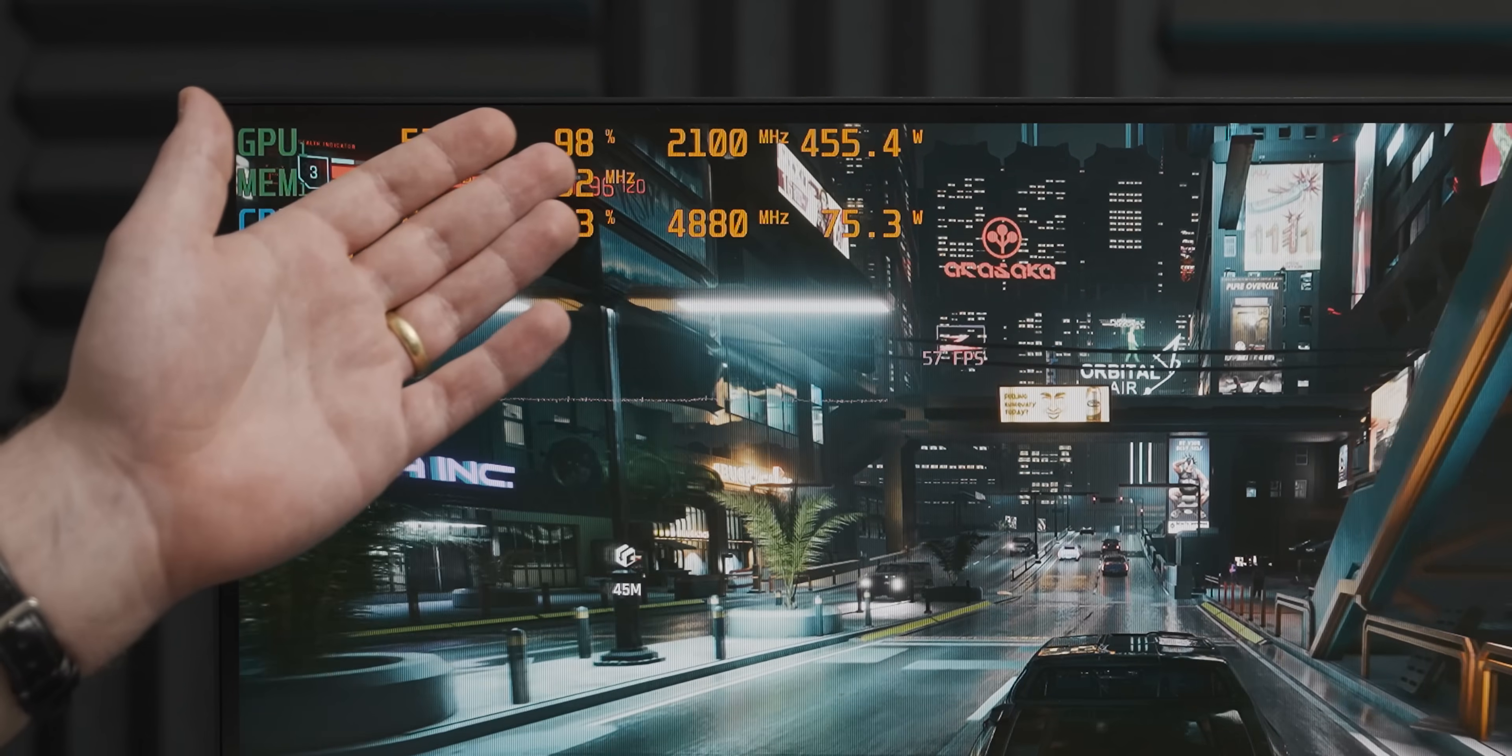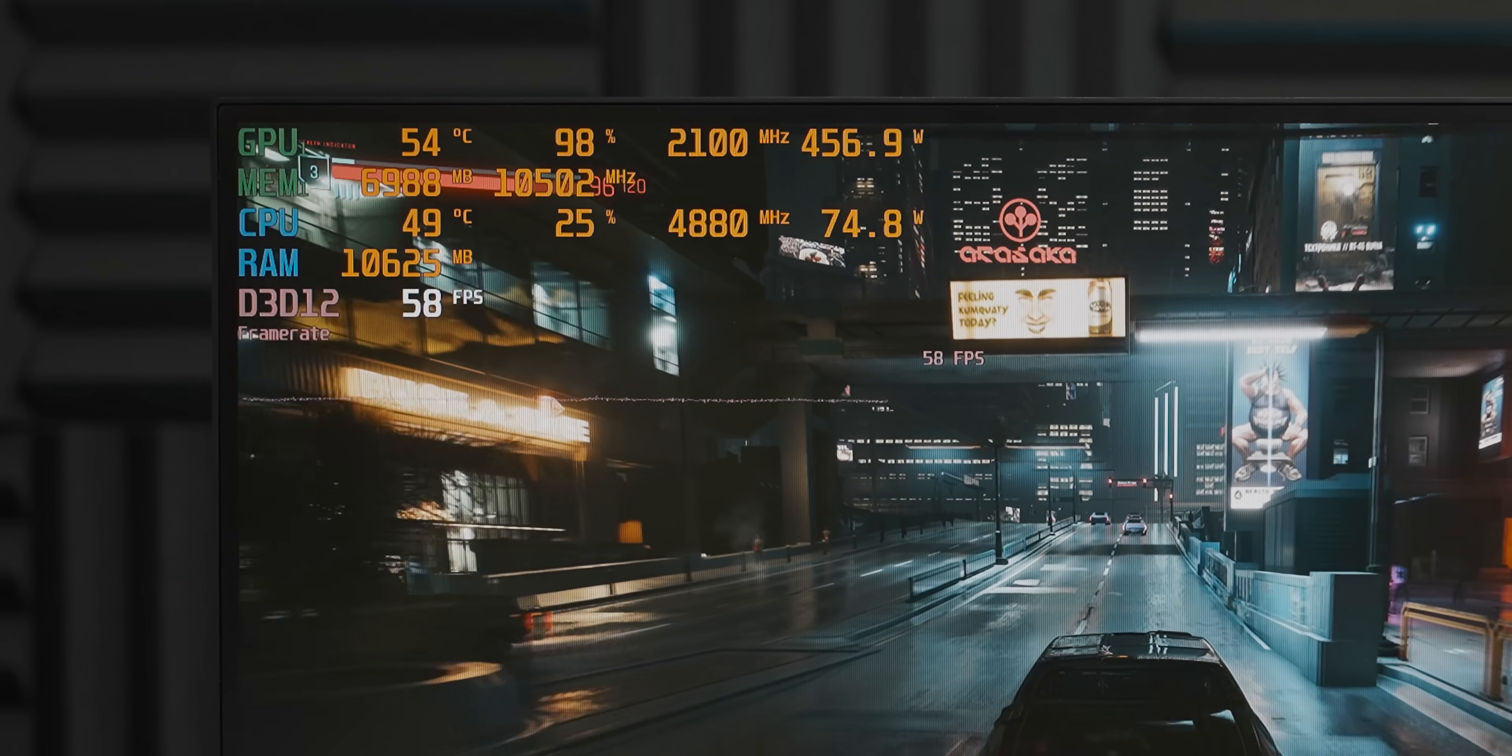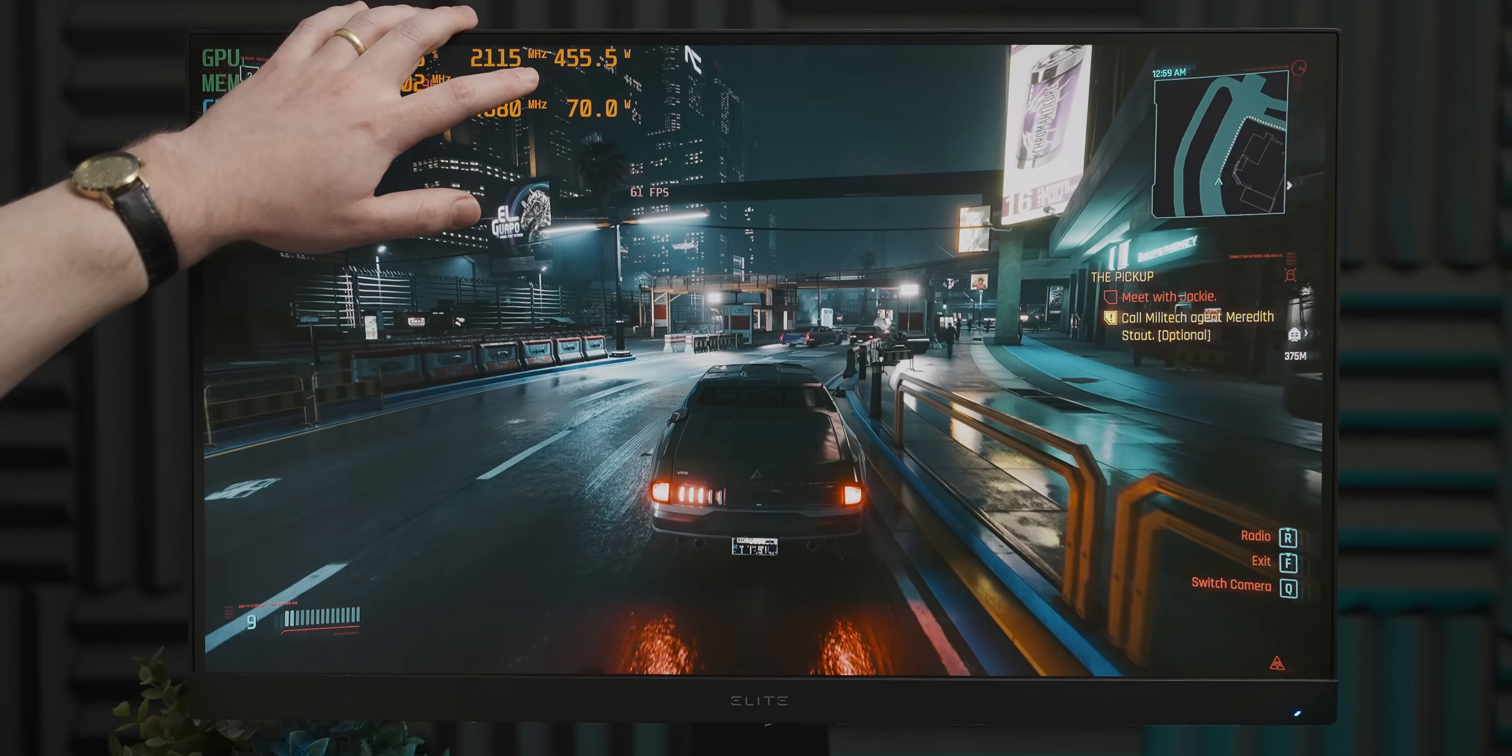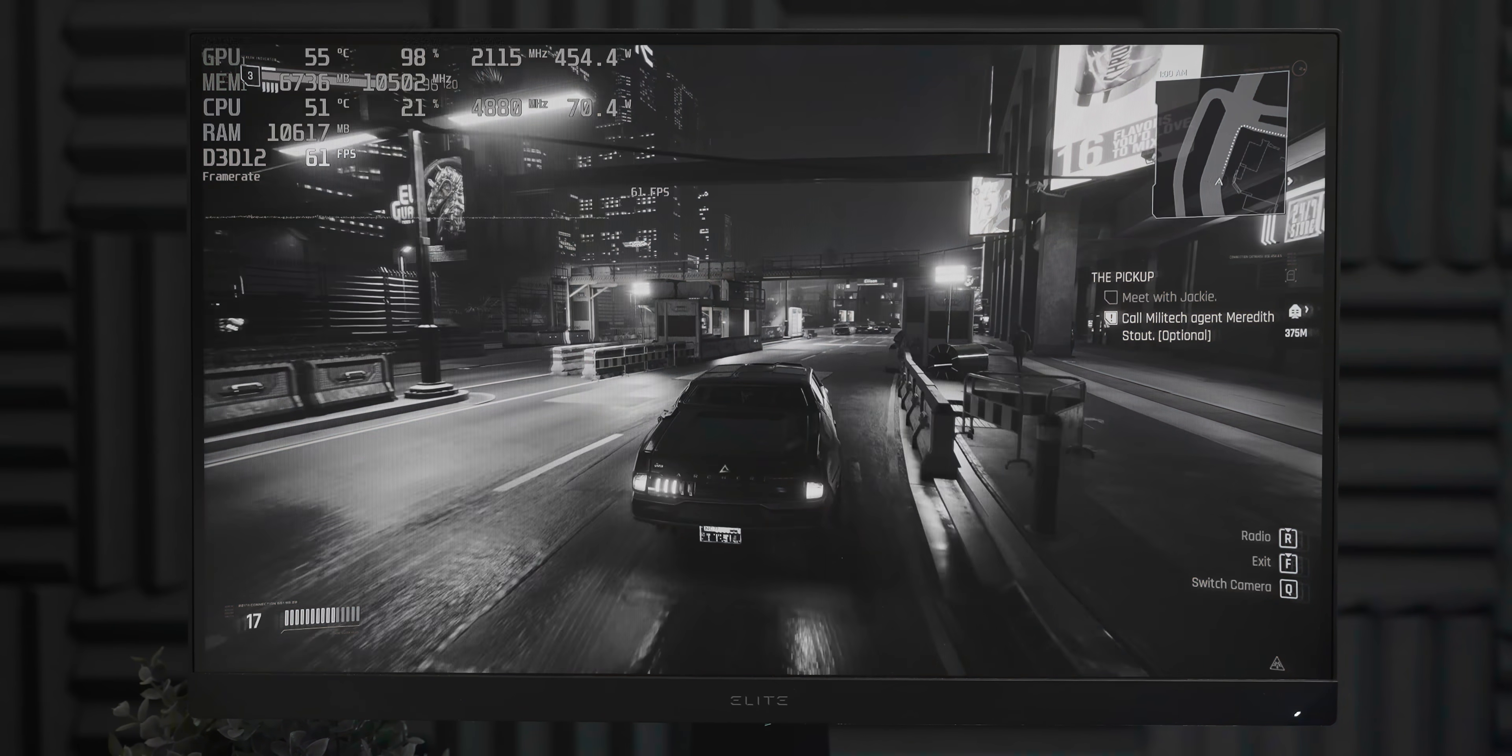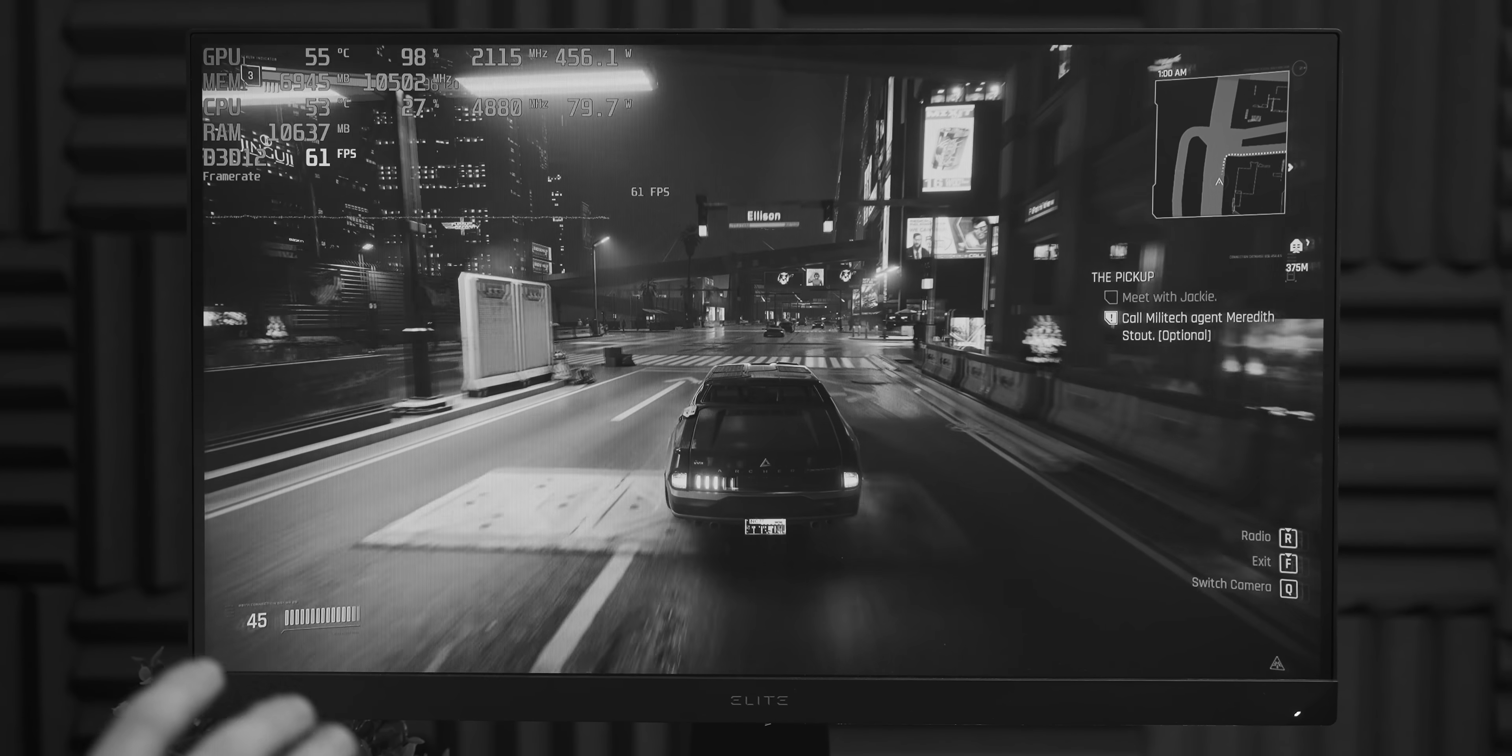Oh, I just noticed the power draw. It's gone over 450 watts. That is, by a reasonable amount, the highest power draw figure I've ever seen from a GPU. Obscene power draw aside, let's see how the benchmarks stack up.